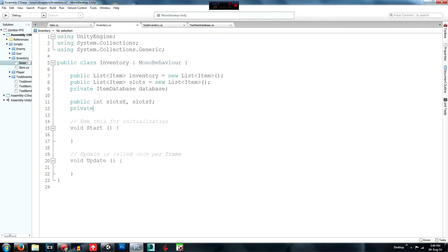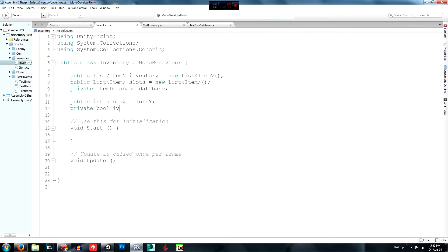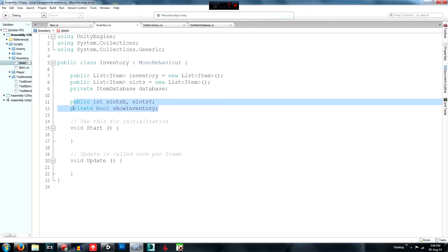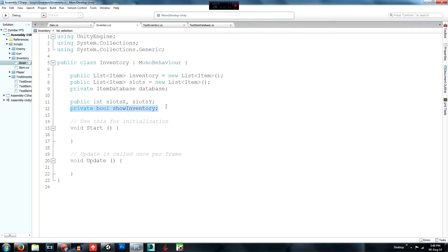Create a `private bool showInventory`. This is a true/false statement that tracks whether the inventory is open. When the player presses the button, it will toggle to the opposite value — if the inventory is open it will close, and if it's closed it will open.